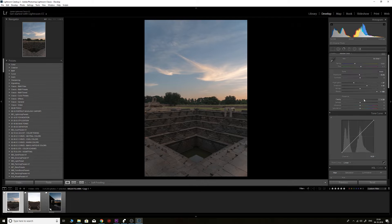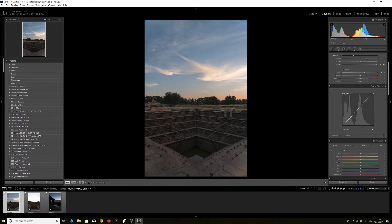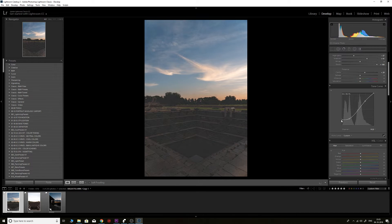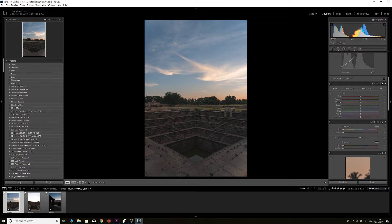I can control the contrast levels with the tone curve — a simple S-curve, bringing up the highlights slightly and bringing down the shadows slightly to make the image look more contrasty. If you want a film fade effect by lifting up the blacks, you can do it from the tone curve. I'll just bring up the blacks slightly.